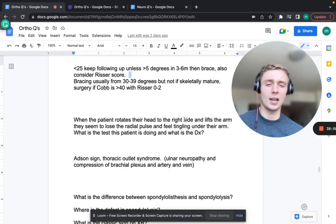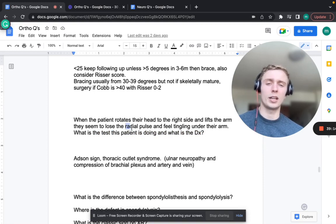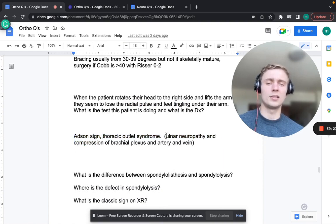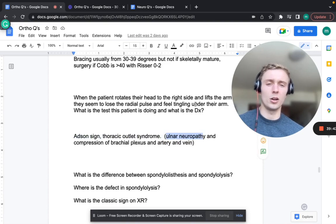When a patient rotates their head and lifts their arm, losing the radial pulse and feeling tingling under the arm - that's Adson's sign, indicating thoracic outlet syndrome. This leads to ulnar neuropathy, compression of the brachial plexus, and compression of the artery and vein, causing loss of the radial pulse and paresthesias under the arm.